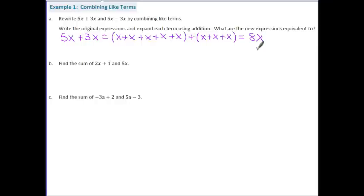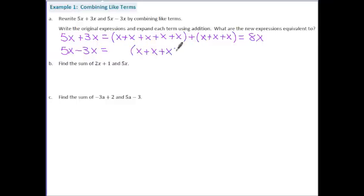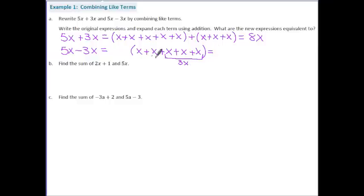In order to combine like terms we really have to have the same variable raised to the same power. However, with five x minus three x, let's expand the five x's: x plus x plus x plus x plus x. This represents five x, but we're going to take away three of those x's. So we'd only be left with two x's — the result is two x. Five x take away three x gives us two x.